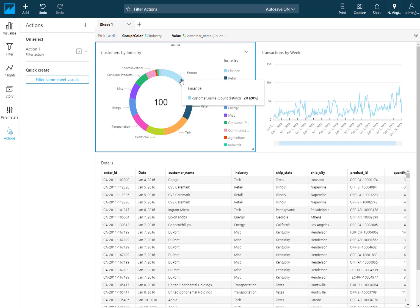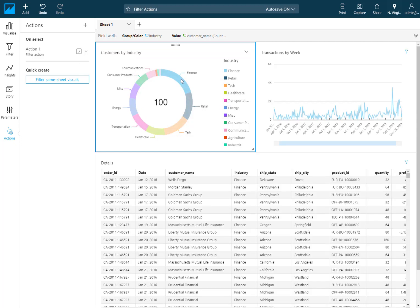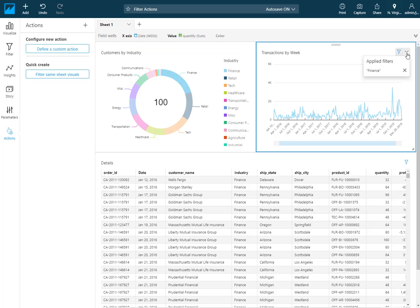Here I'm looking at the number of customers I have by industry. If I make a selection now on finance, both other visualizations on the sheet have now filtered just to my selection. The time trend is just finance and also my table.